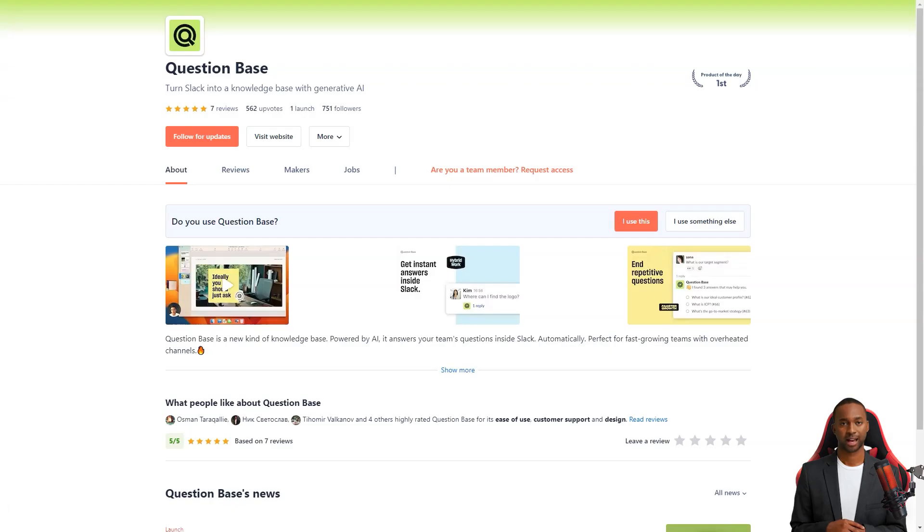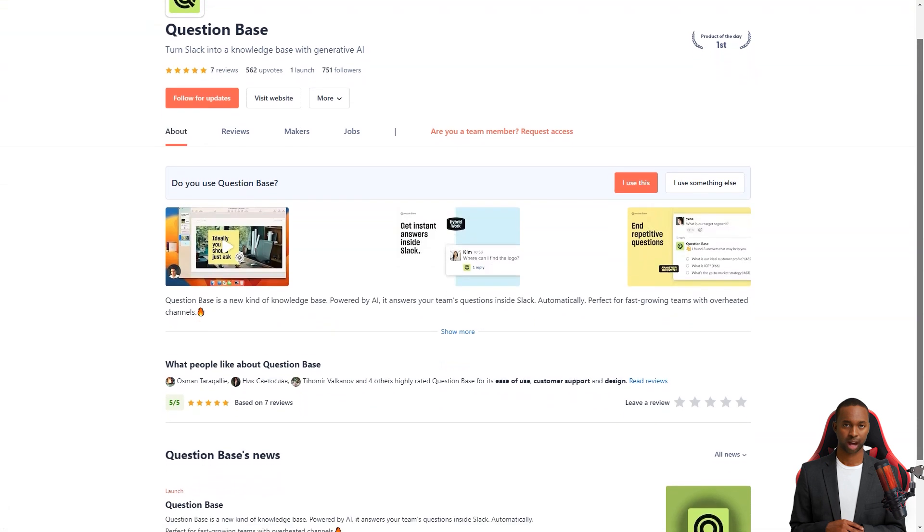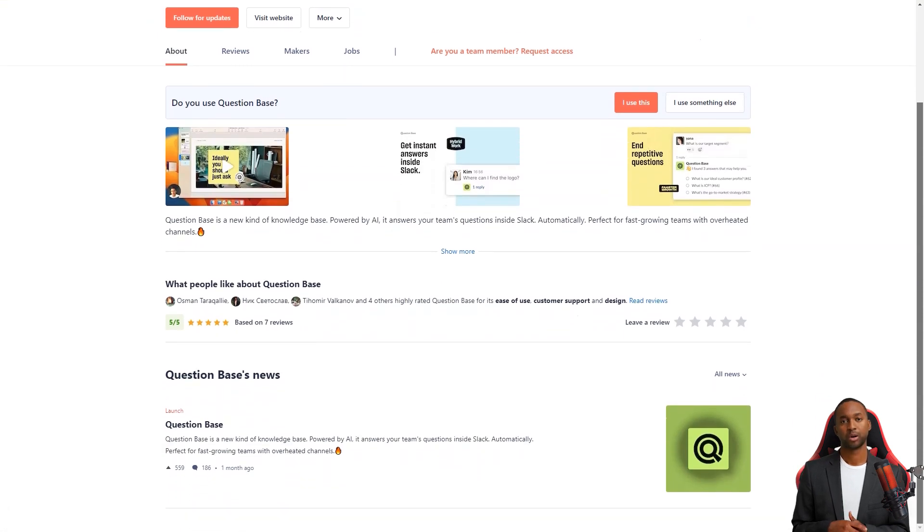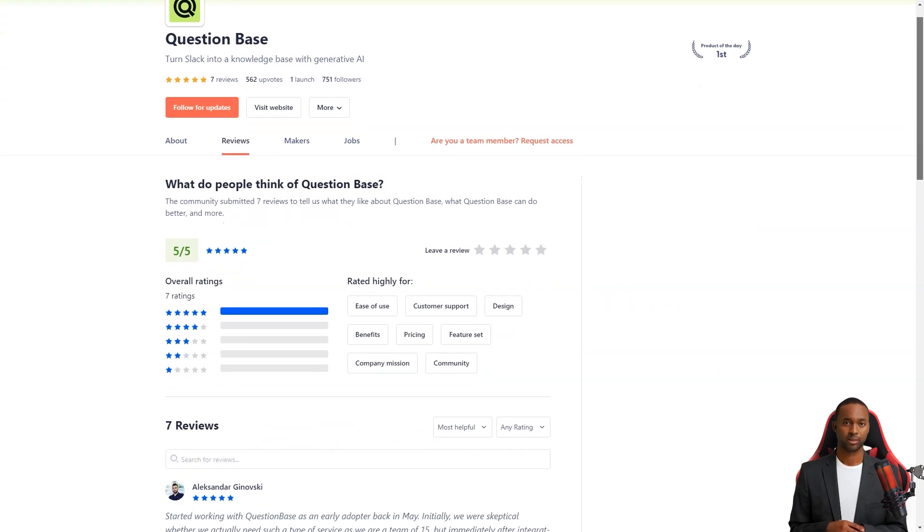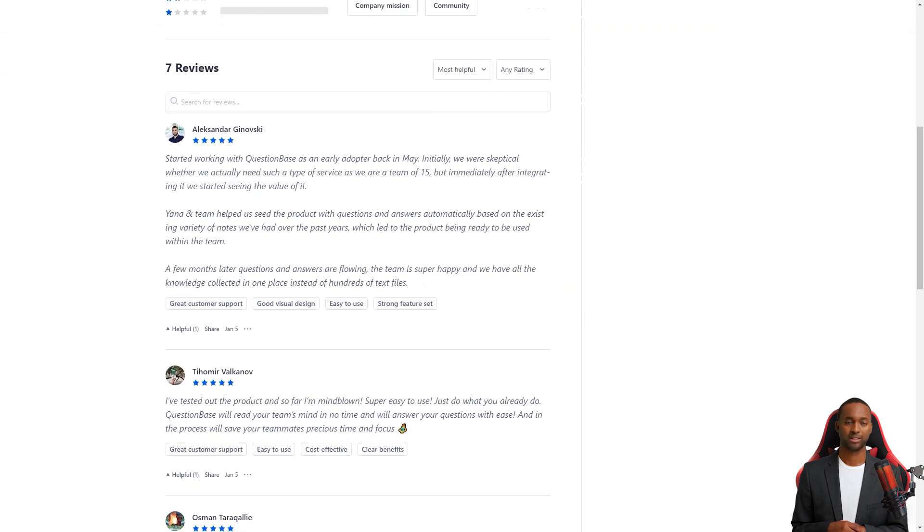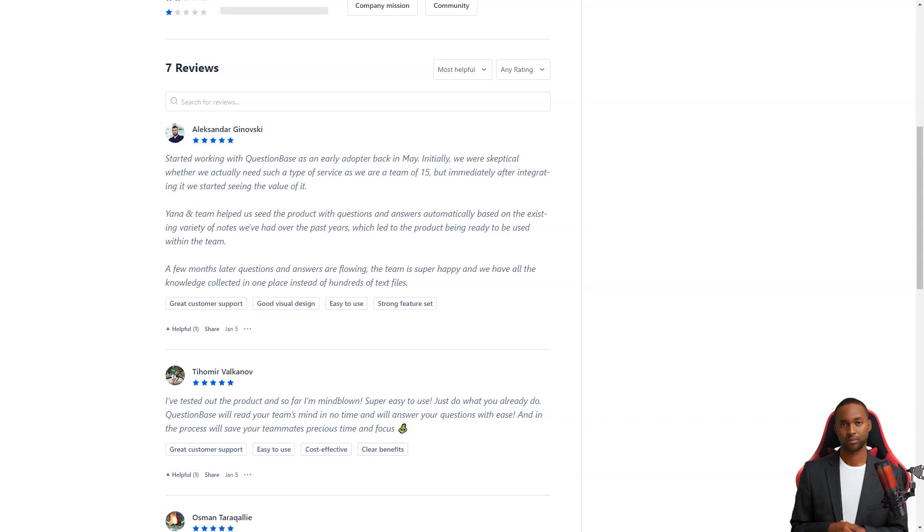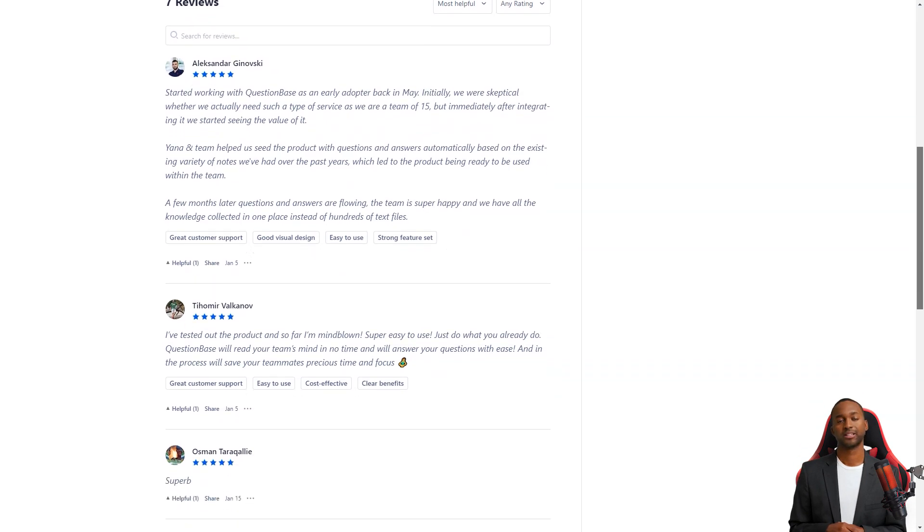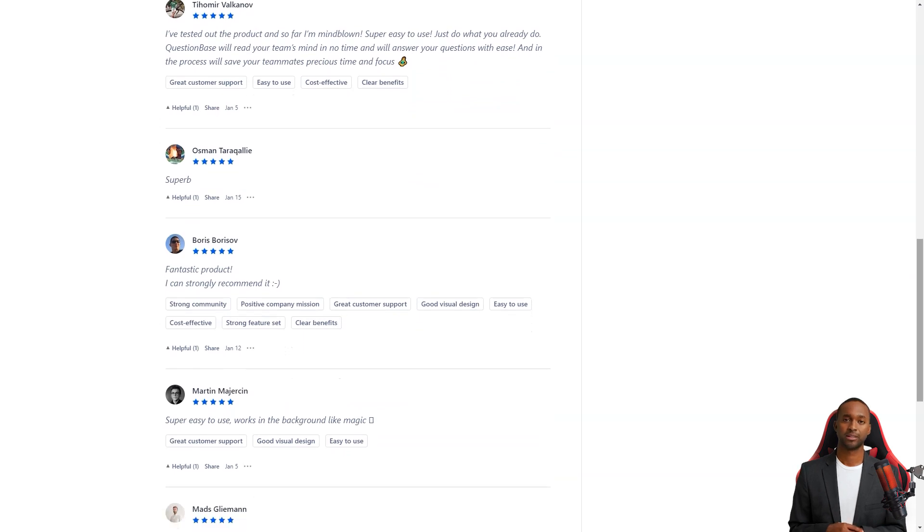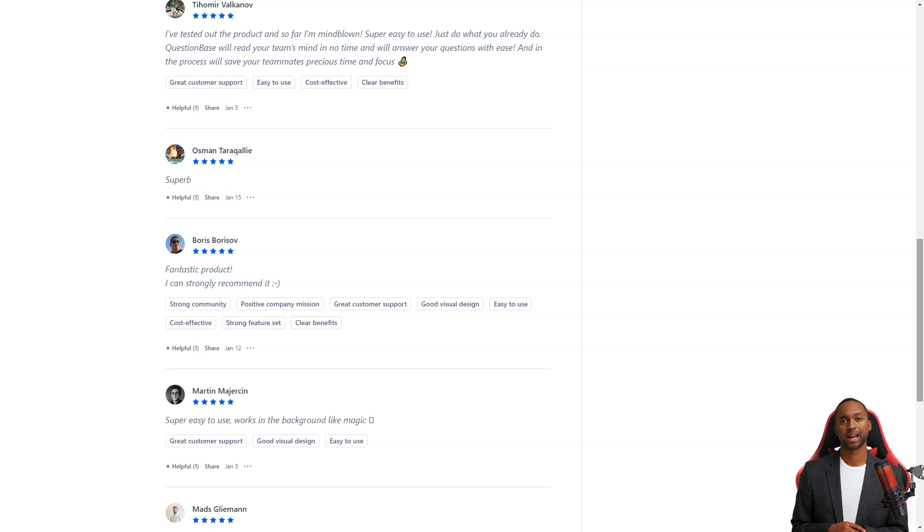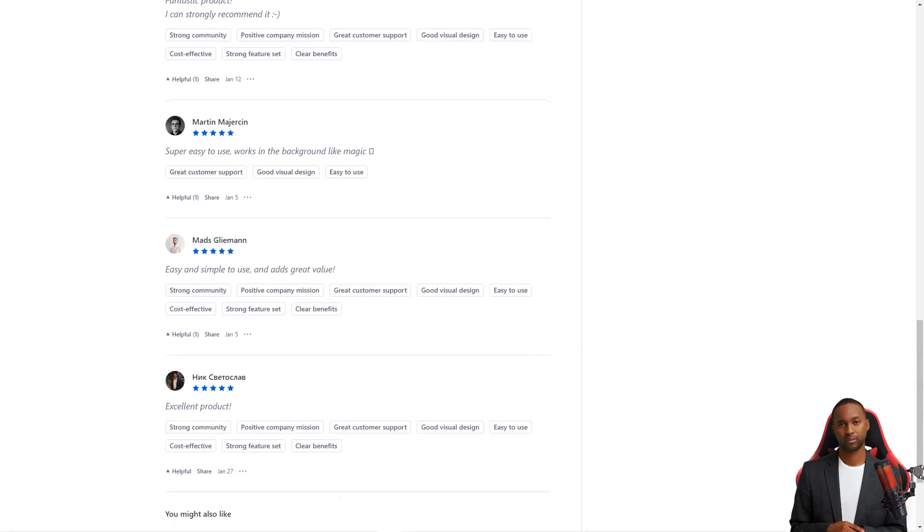Question Base is currently in beta testing and is free of charge, but pricing plans will be announced in 2023. The product can be used for any question, from development to sales and operations, making it a versatile tool for your team. And the best part? It's received nothing but positive feedback from customers. For example, Alexander Ginovsky writes, I started working with Question Base in May, and immediately after its integration, I started to see its value. The team helped us automatically populate the product with questions and answers based on existing notes, and now our team has all the knowledge collected in one place. Tihom Ivalkanov loves Question Base too. He says it's super easy to use, and that Question Base will instantly read your team's mind and answer your questions easily. And the best part? It saves your team precious time and attention, so they can focus on more critical tasks. So what are you waiting for? Give Question Base a try and see how it can transform your team's workflow.